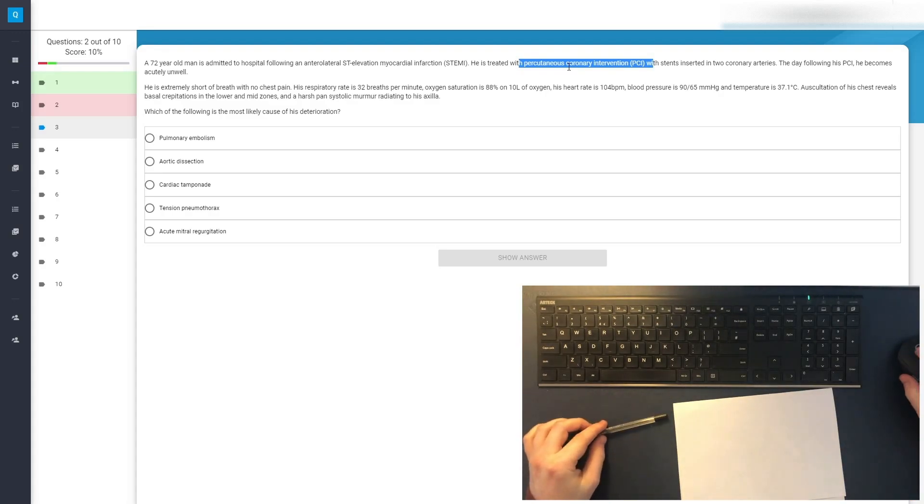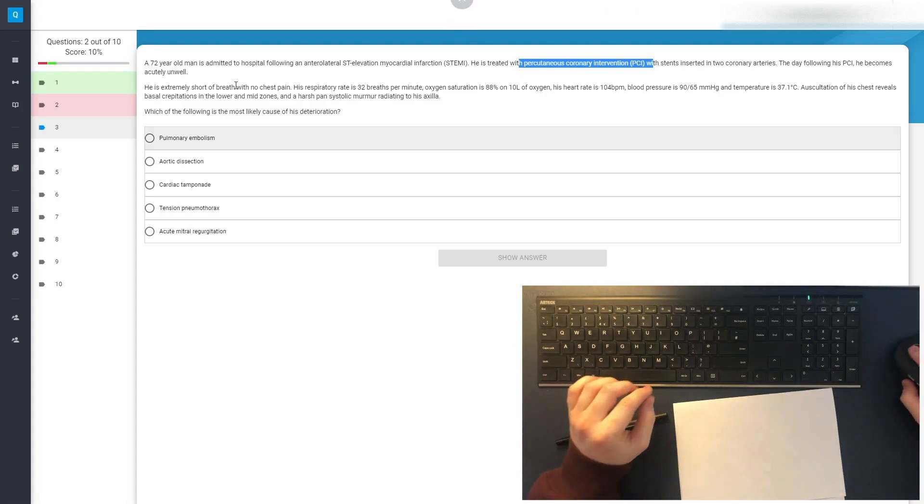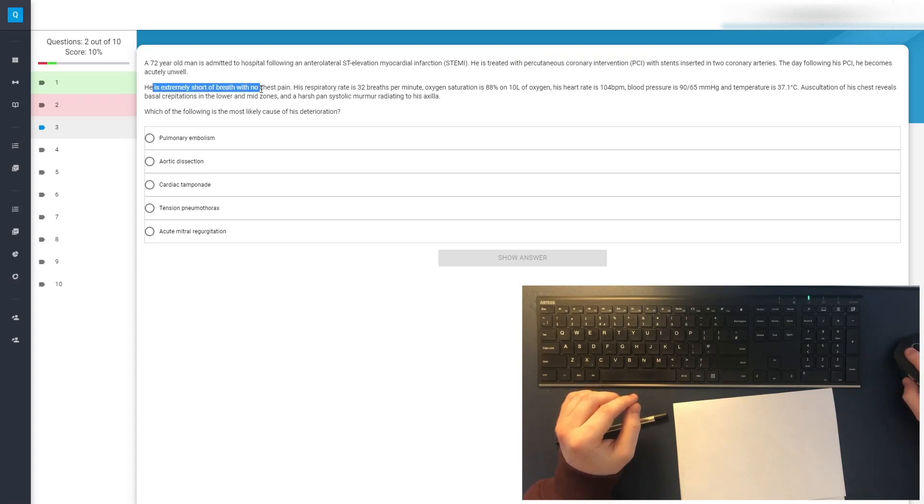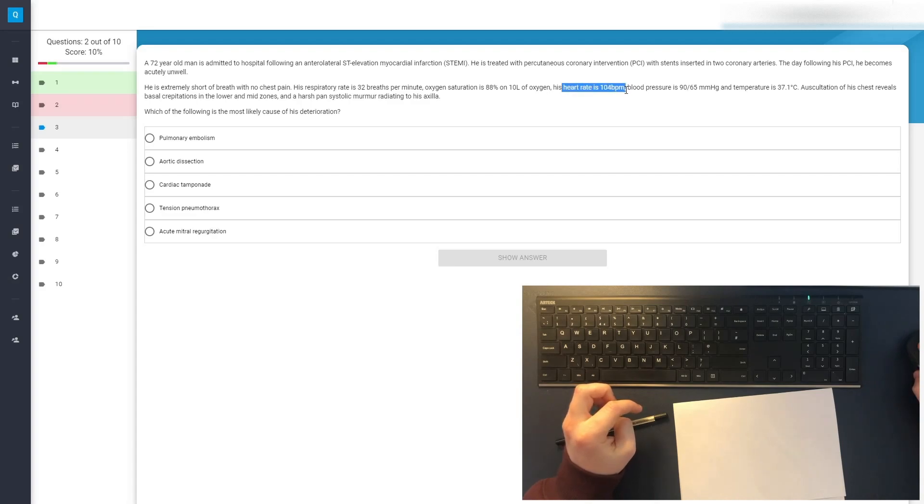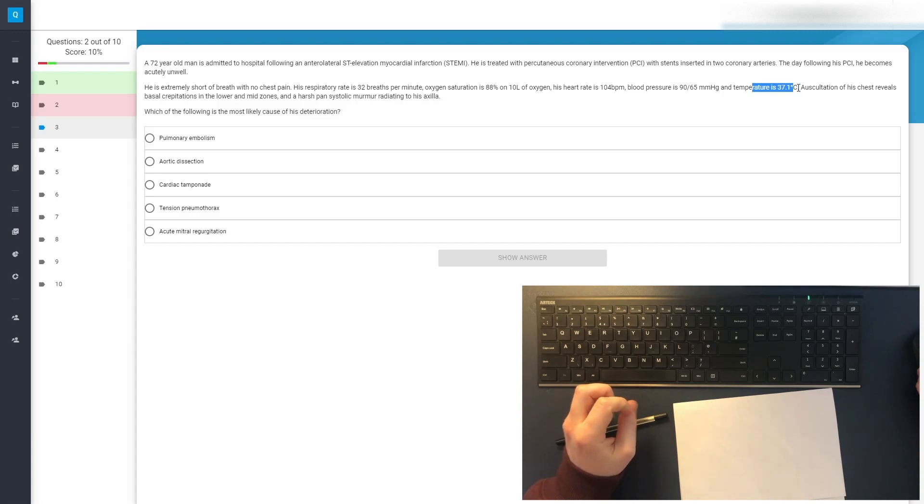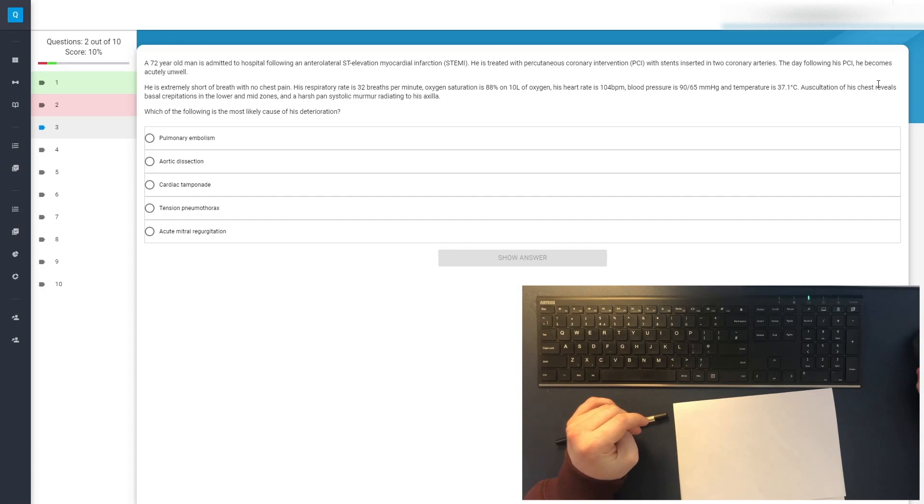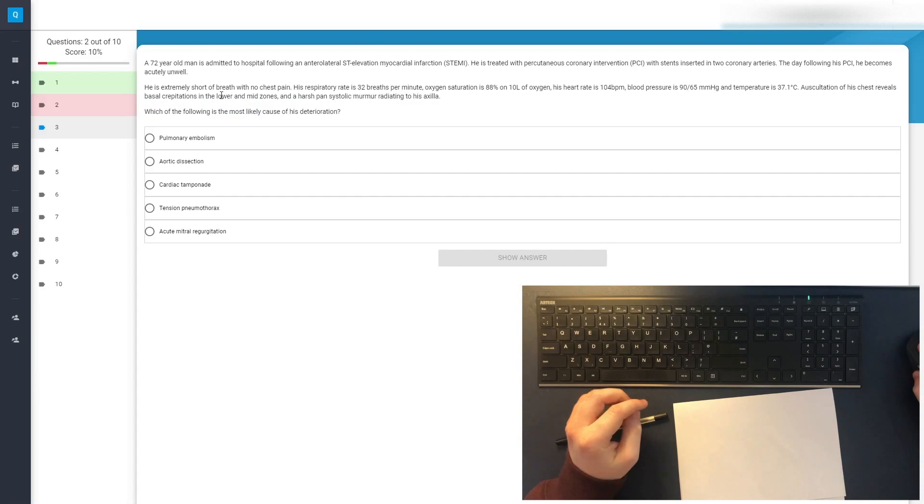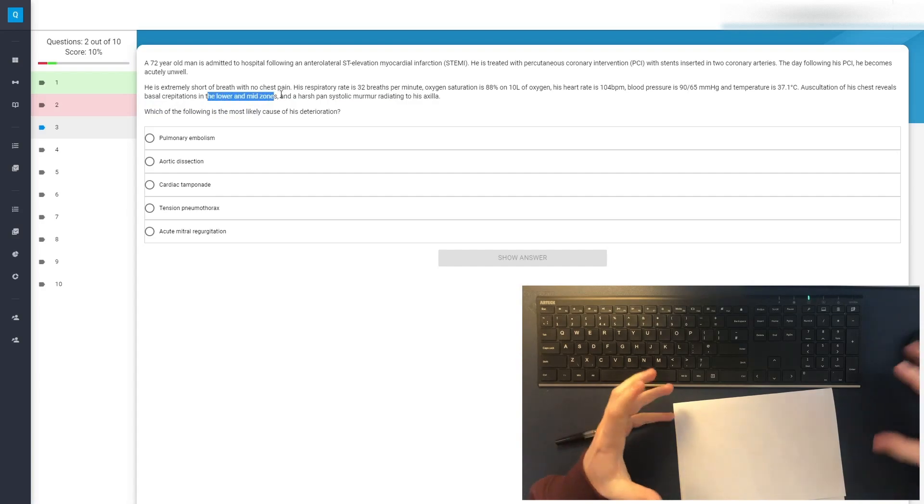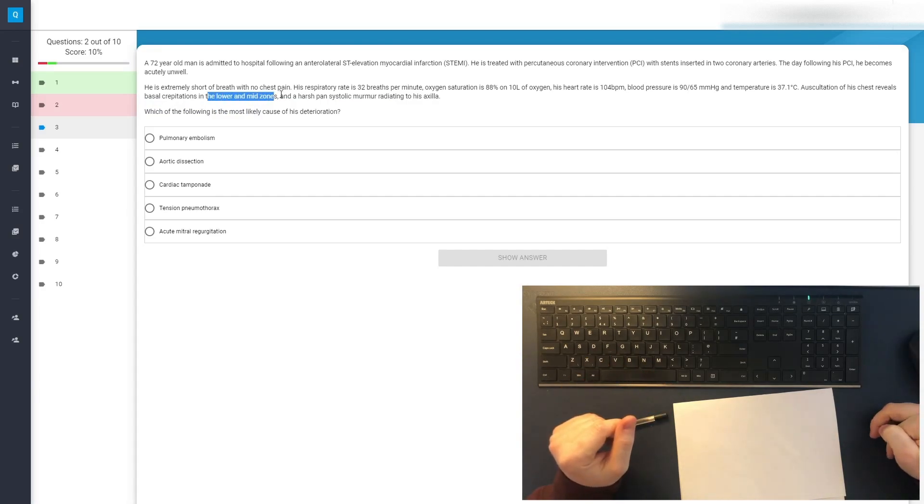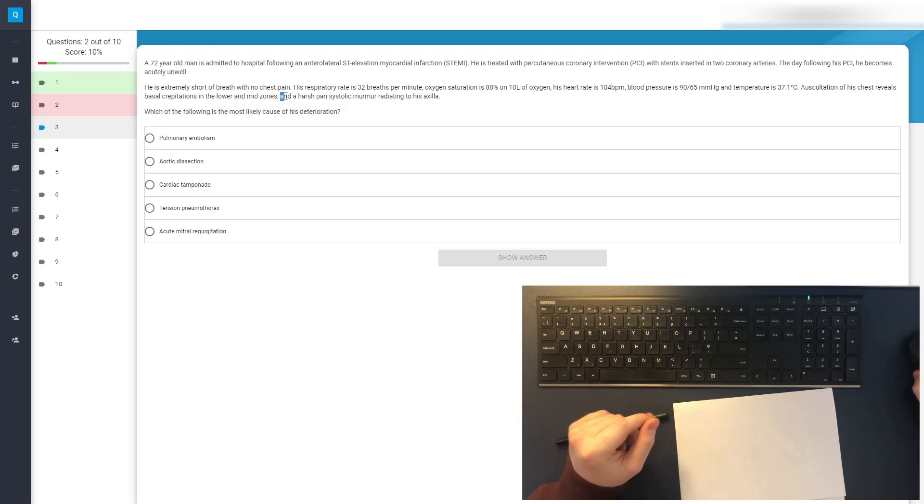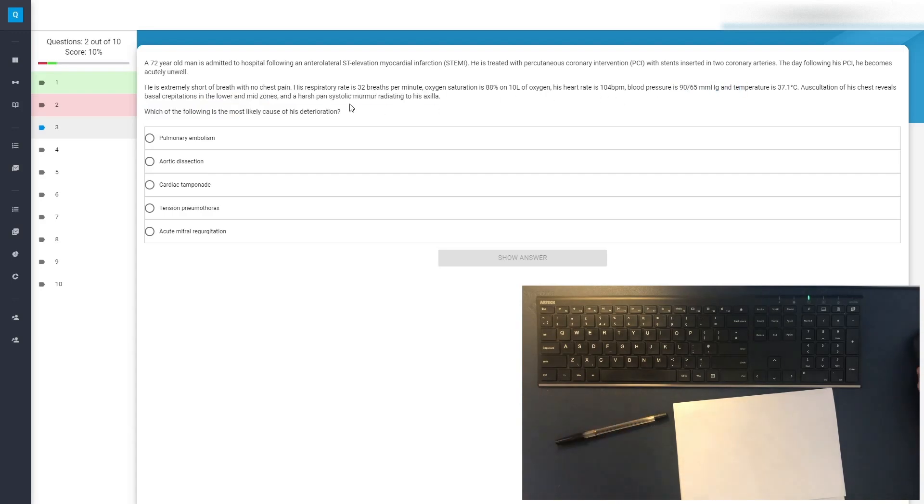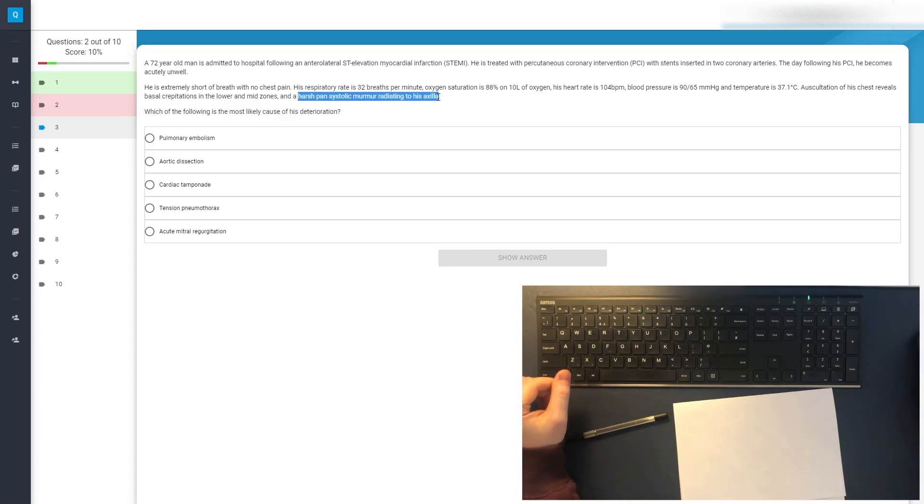Anyway, back to the question. He is extremely short of breath with no chest pain, so no angina. High respiratory rate, low oxygen sats. He's on 10 liters of oxygen, so that looks like quite a high flow. Heart rate is high, blood pressure is low, temperature is getting on the high side, we don't know his normal baseline. Auscultation of the chest reveals basal crepitations in the lower and mid zones. So it sounds like he has some pulmonary edema. And a harsh pansystolic murmur radiating to the axilla. Okay, right, so we know the answer.